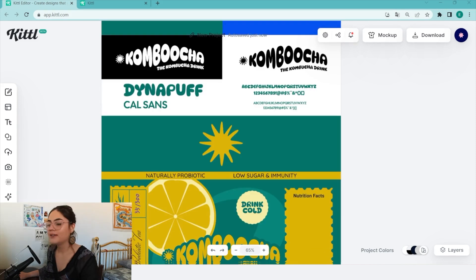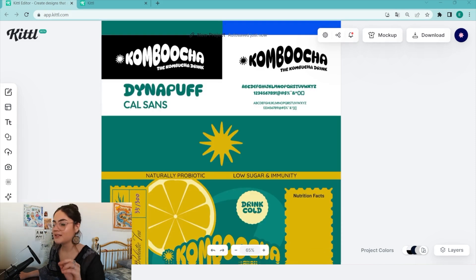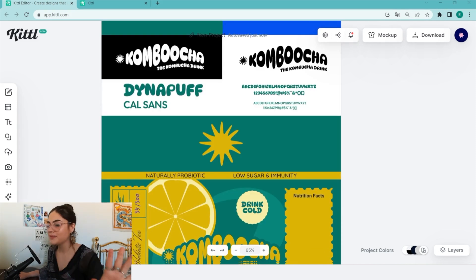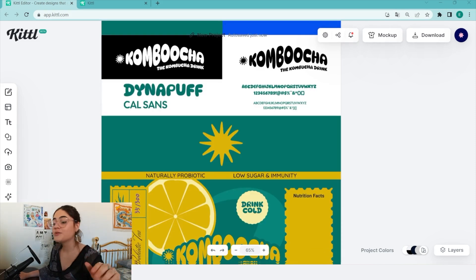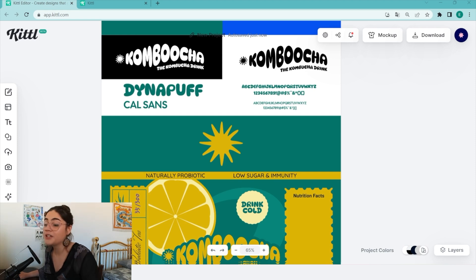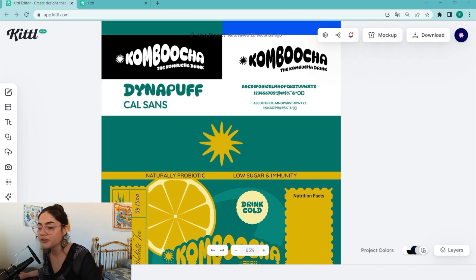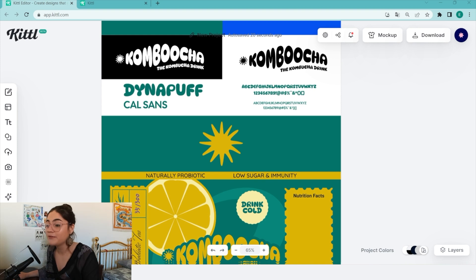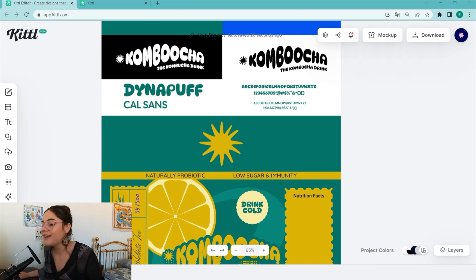I like this — it's easy, it's clean, it's sleek. The contrast is perfect. Callsense is a sans-serif font, it's minimal and moderate, and Dynapuff is puffy. I like the contrast between the two.